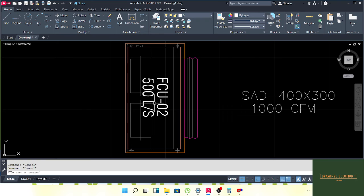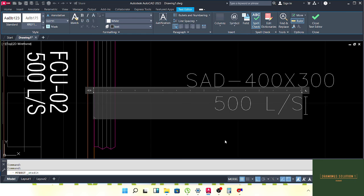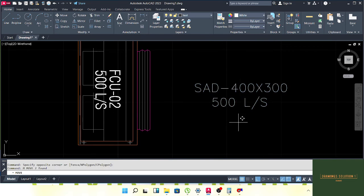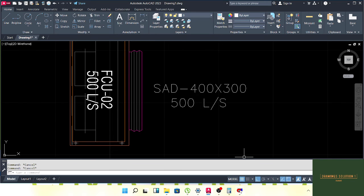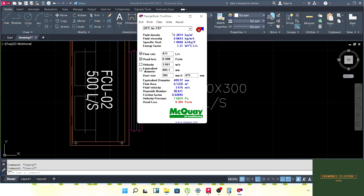Now for the case with 500 liters per second. In McWay, go to Units and change to Metric. Once you click Metric, all units change to millimeters. Now enter 500 liters per second. The height stays the same — 12 inches, which is 300 mm.